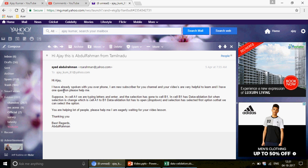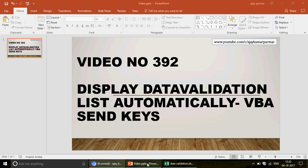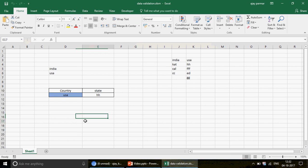He wrote: 'I am a new subscriber and your videos are very helpful to learn. I have one question — suppose in cell A1 we are typing letters and pressing Enter, and then the selection moves to cell B1. Cell B1 has a data validation list. When the selection changes from A1, the B1 data validation list has to open automatically. Please help me, I'm eagerly waiting for this video.'